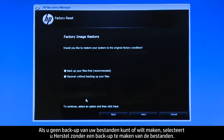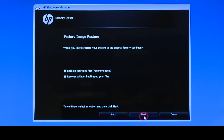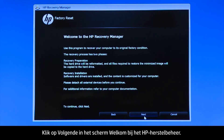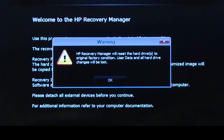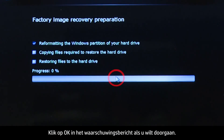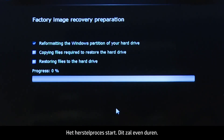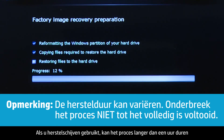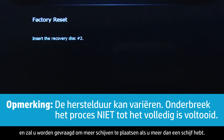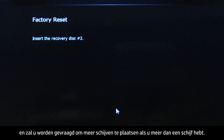If you cannot or do not want to back up your files, select Recover without backing up your files. Click Next on the Welcome to HP Recovery Manager screen, then click OK on the warning message if you would like to continue. The recovery process starts and will take a while to complete. If you are using recovery disks, the process can take over an hour, and you will be prompted to insert more disks if you have more than one.